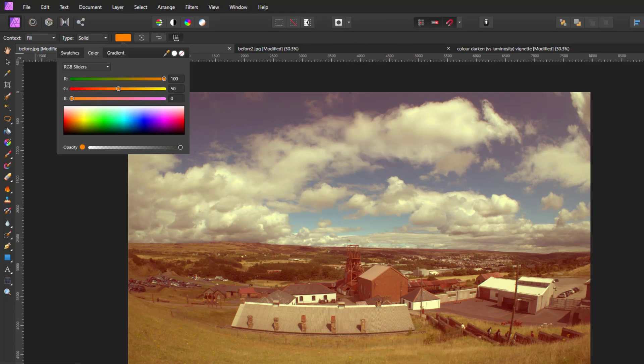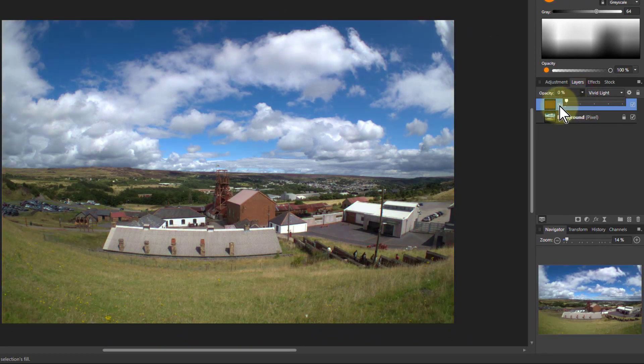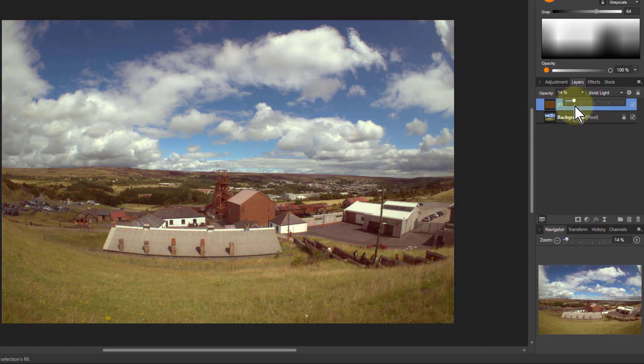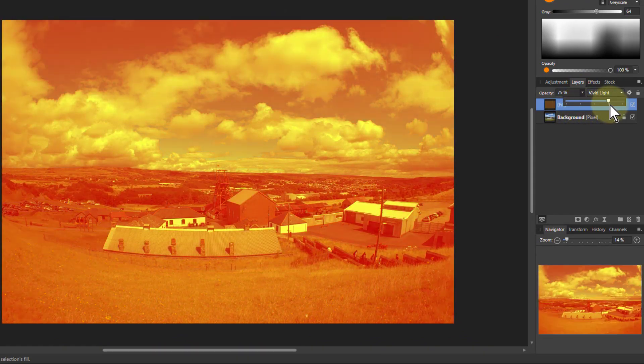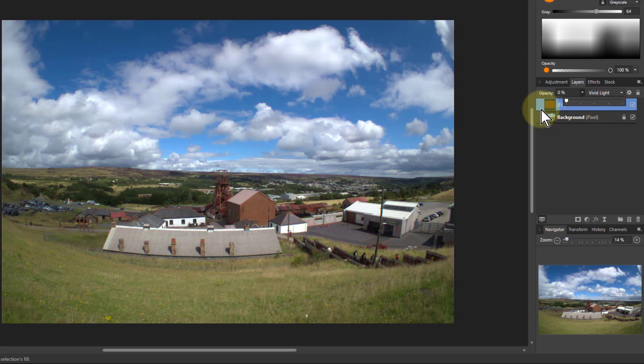You can see there immediately the effect, and you can use the opacity to go from a fairly subtle tint to a stronger one, which of course you can mask to areas of the picture as you like.